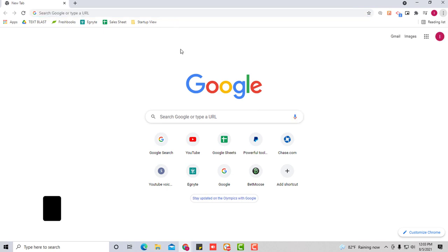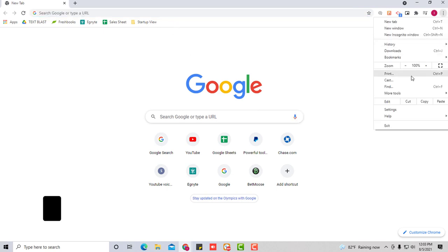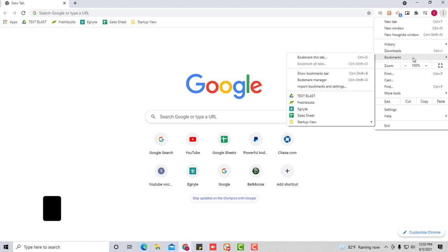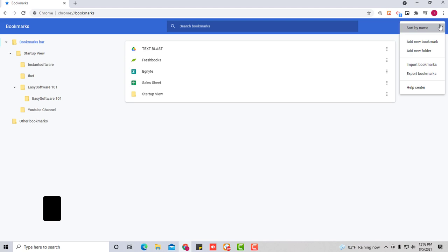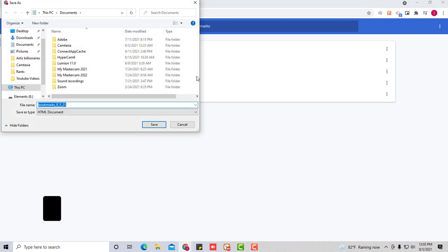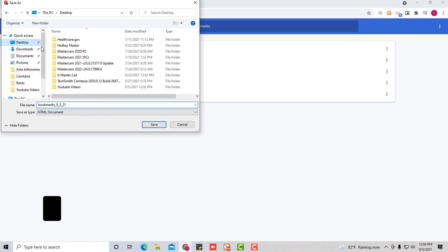So you're going to go to your Google Chrome, click this double arrow, go to bookmarks, select bookmark manager, go over to the upper right hand corner, click where it says organize and click export bookmarks. Put it somewhere safe for you. I'm just going to put it right here, bookmarks on my desktop. Press save. Now that your bookmarks are backed up, we can start the process of trying to figure out what's going on.